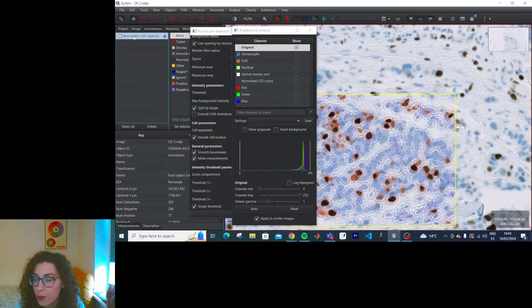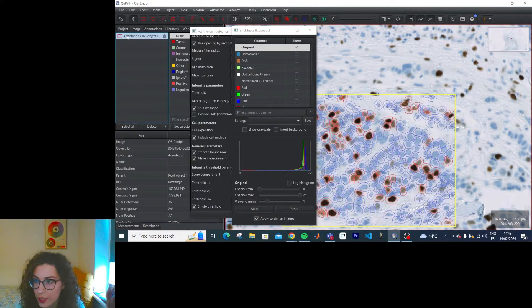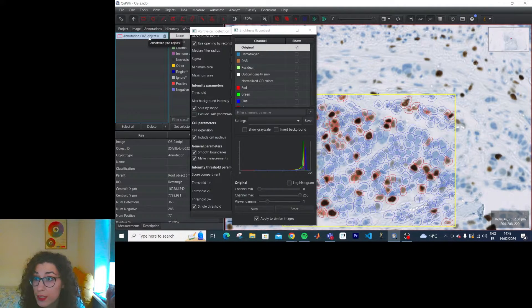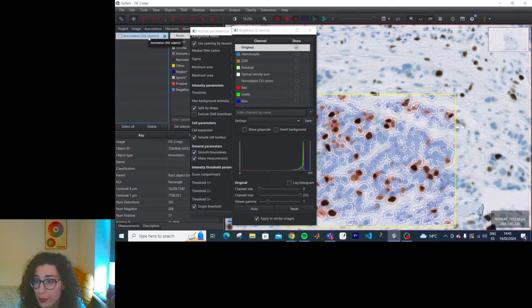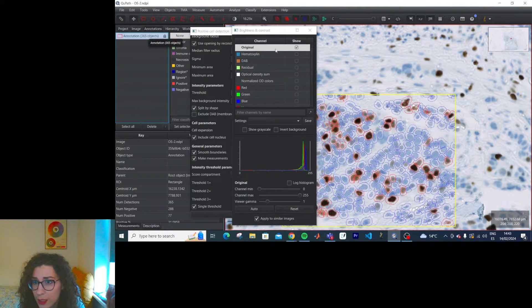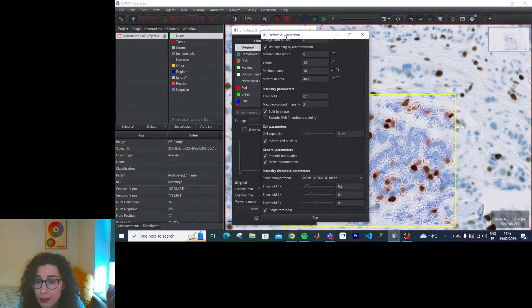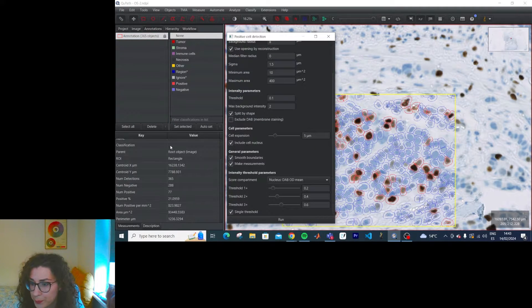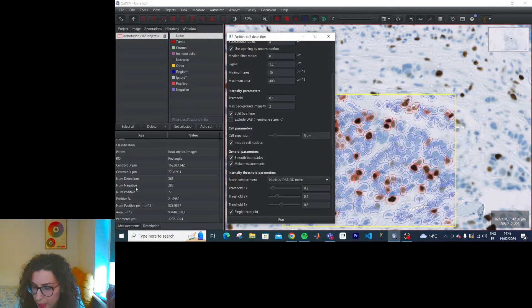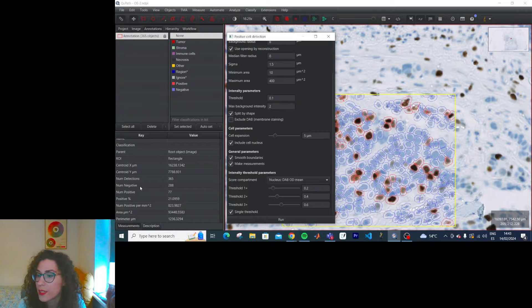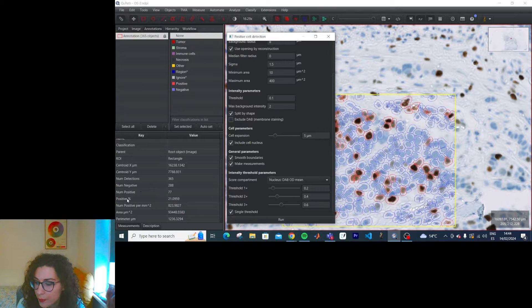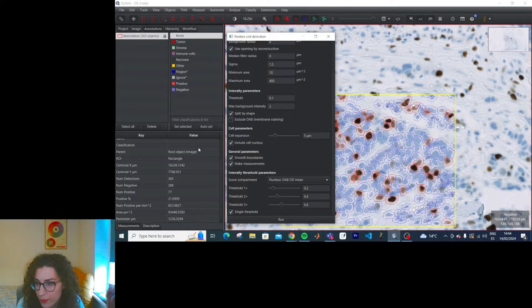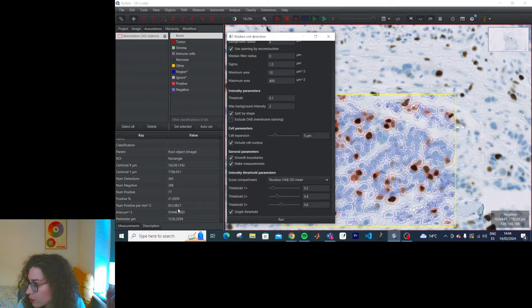So within one annotation now we have 365 objects because we have detected 365 cells, presumably. And we have automatically the number of negative, positive, positive percentage. We have measurements here. Cool.